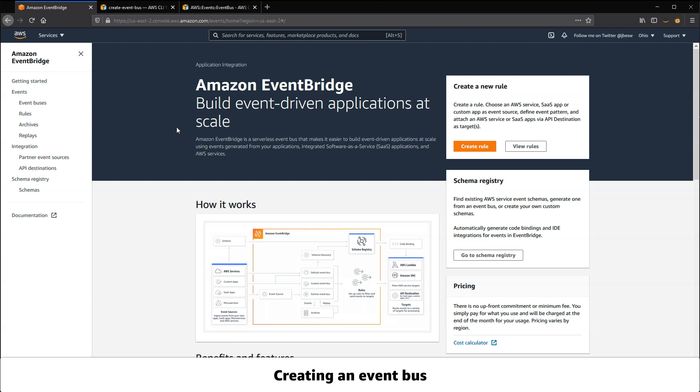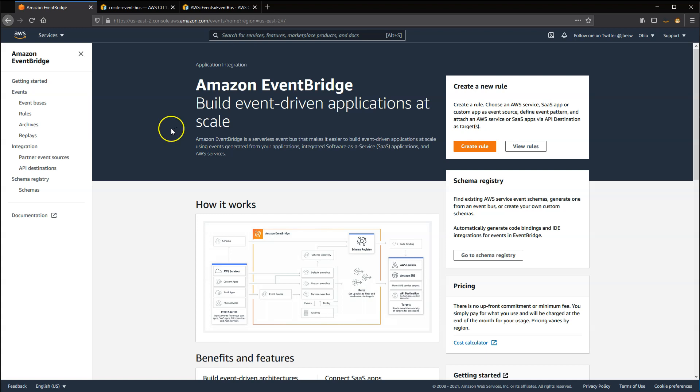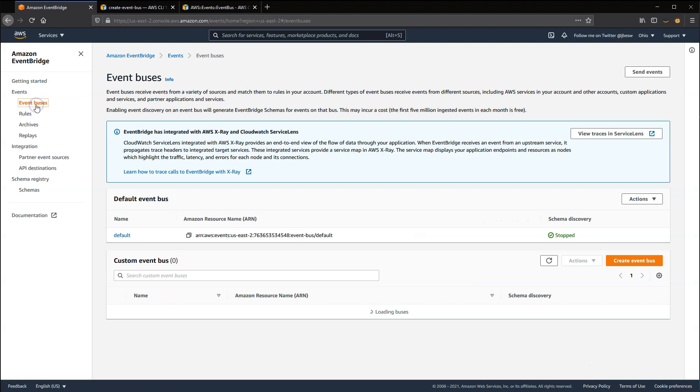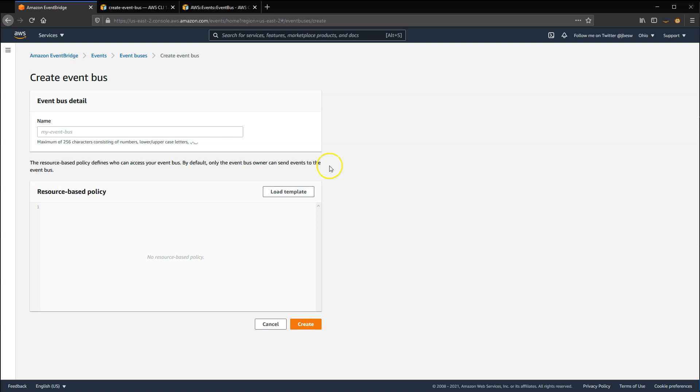There are several ways to create an event bus depending upon how you're building and deploying your workload. In the AWS Management Console, you can do this directly from the EventBridge service page. Select Event Buses from the left menu and then choose Create Event Bus from the Custom Event Bus panel.